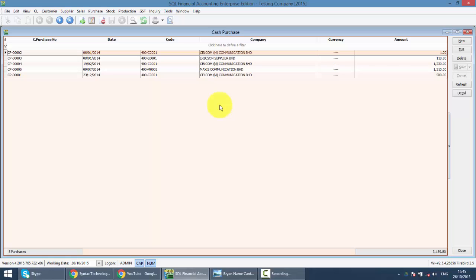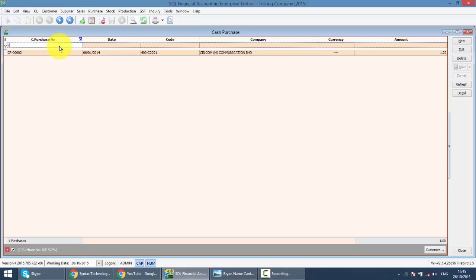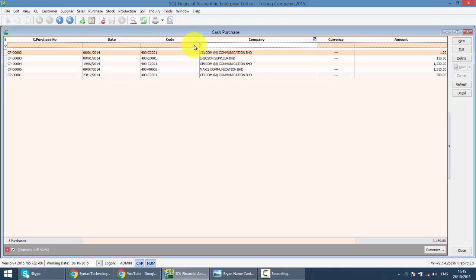Basically, when you come into Cash Purchase, you can see all the cash purchase transactions in this listing. You can search by different criteria such as the Purchase number. If you do not remember the number, you can remember the company name.